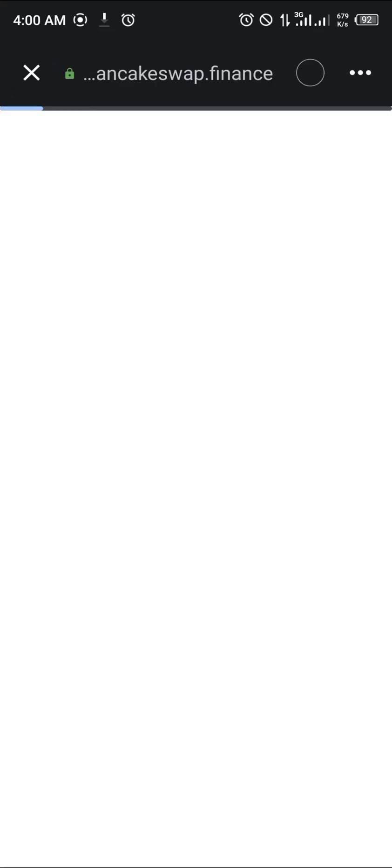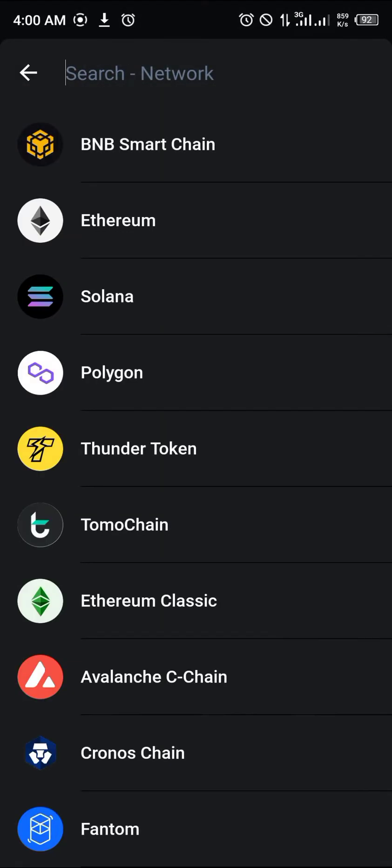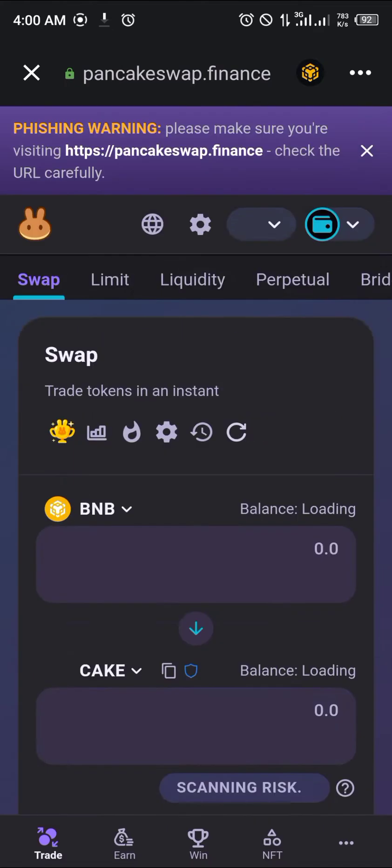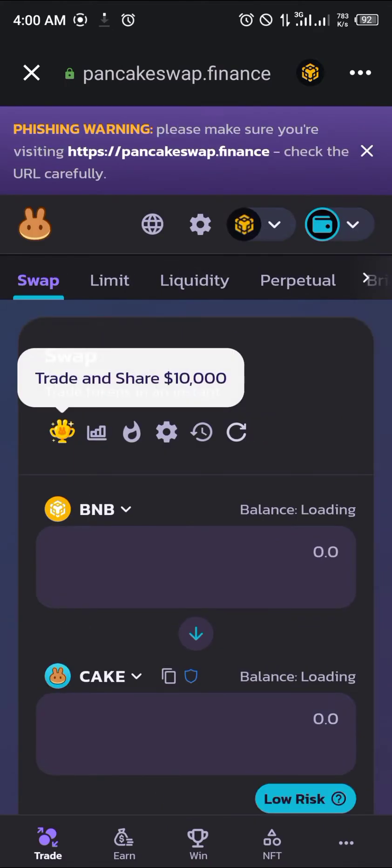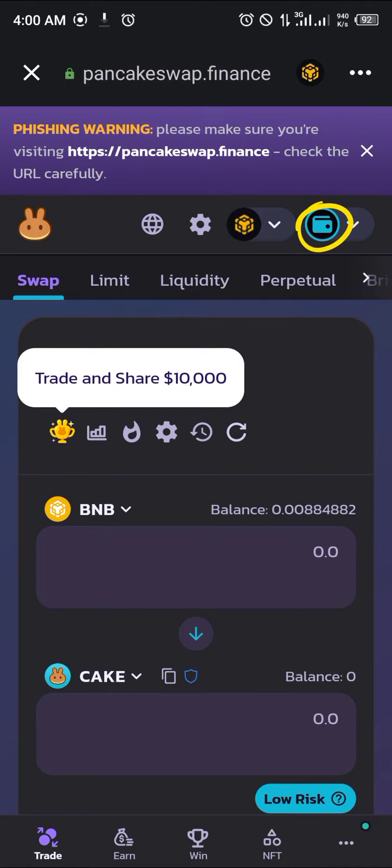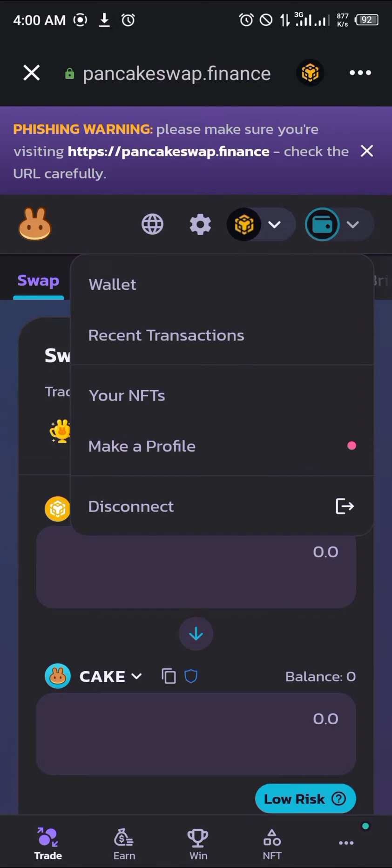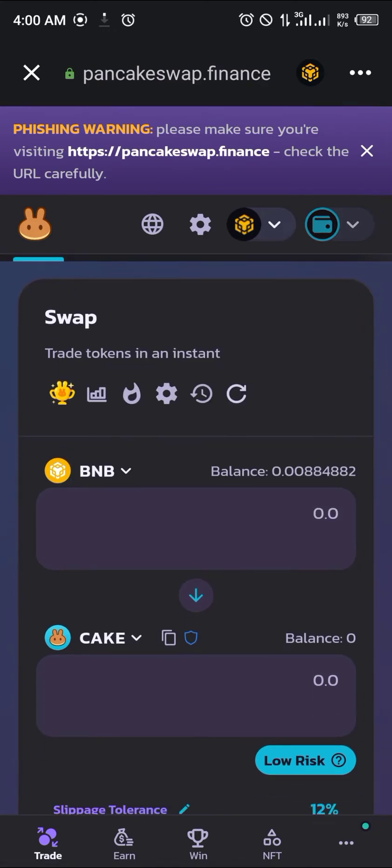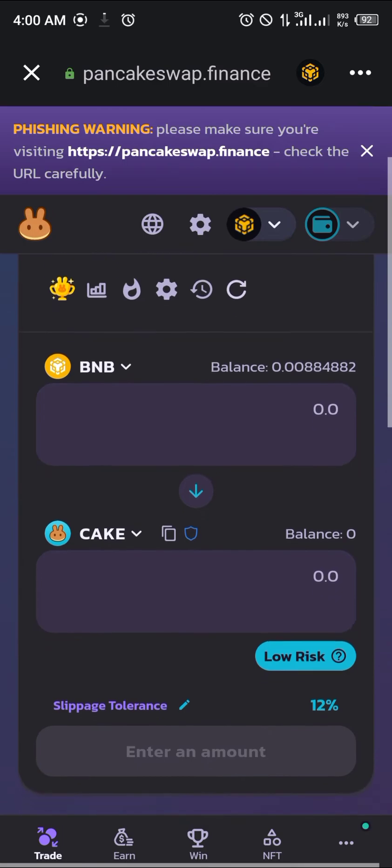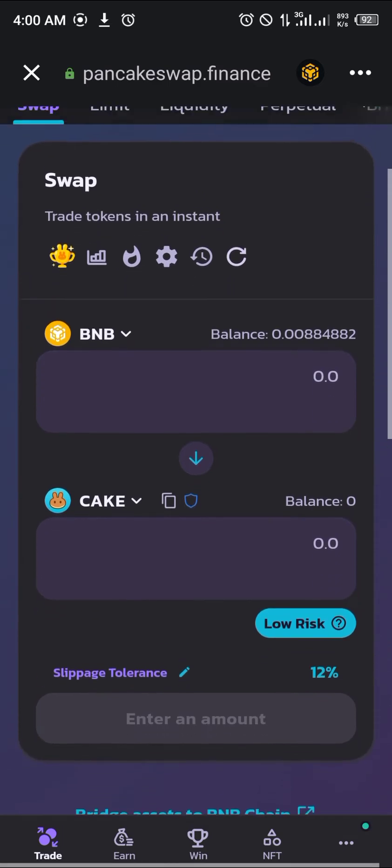You change your network from Ethereum to Smart Chain. Give it some time to load in. Whilst it's loading in you make sure your wallet is connected by tapping on this wallet icon right here that's blue. Make sure it shows disconnect. If it shows disconnect, it means your wallet has been connected successfully.